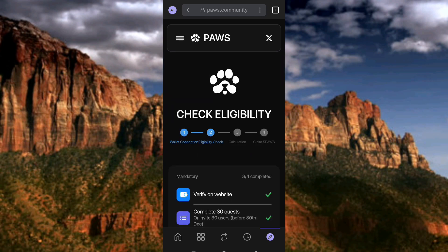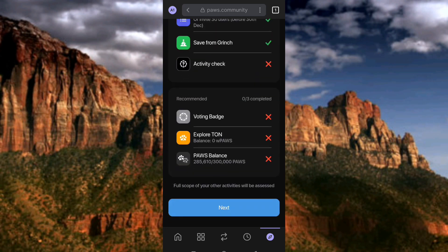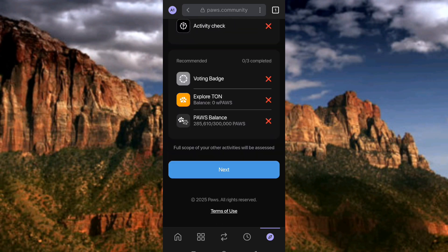What you're going to do now is scroll down to the bottom of your phone. Then what you have to do is tap on where you can see 'Next', so let me tap on Next.